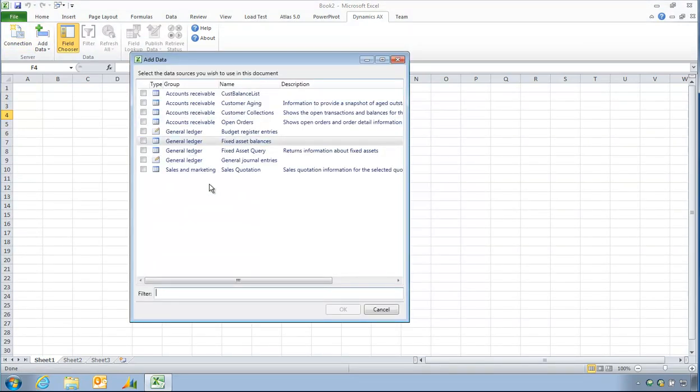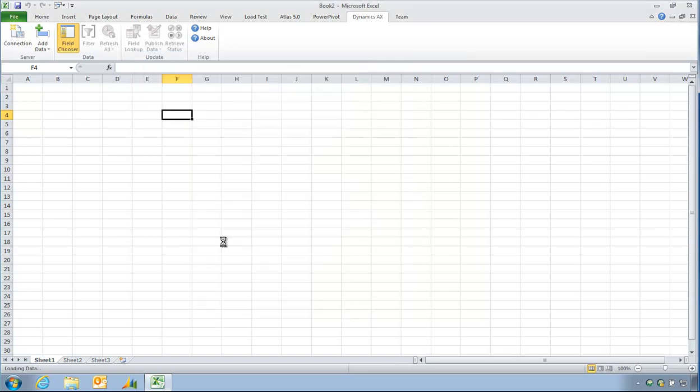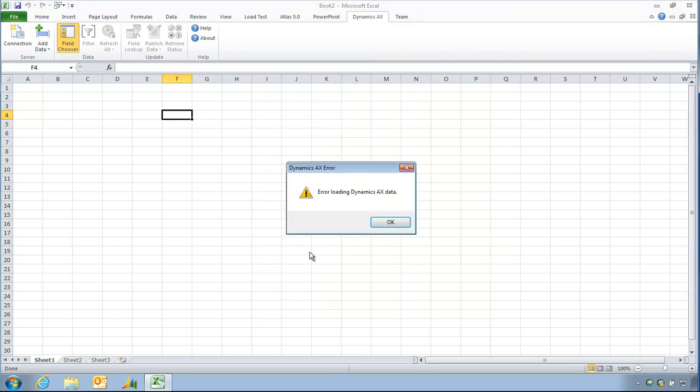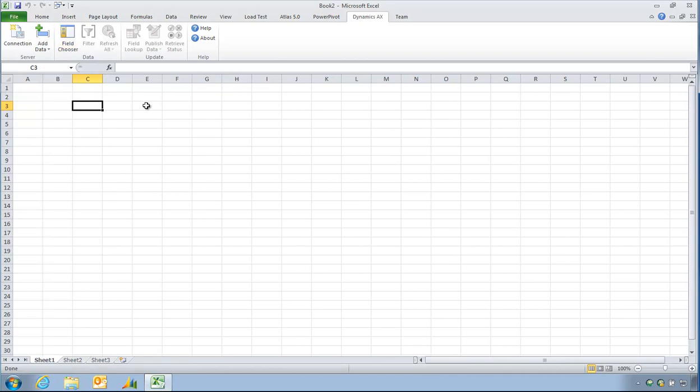So I'll click on new and I'm going to say accounts receivable. So I've typed query and the query name is Cust balance list. And I'm going to activate this. I'll close this now. Add data. My Cust balance list now appears in here.